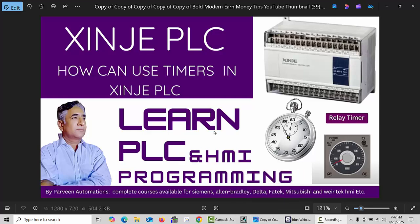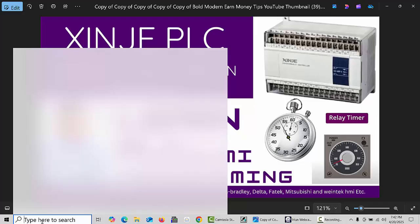Hello friends, welcome back again. In this video I will explain how we can use the timers in XMJ PLC. Let's get started.